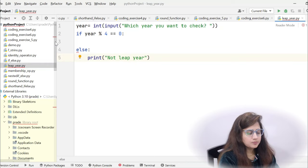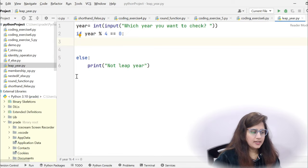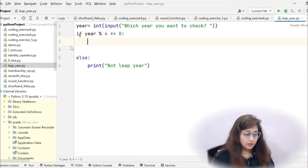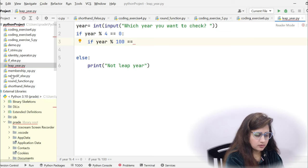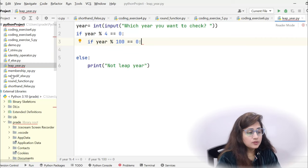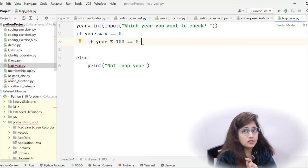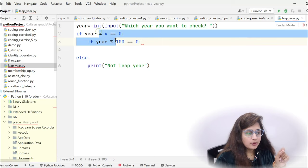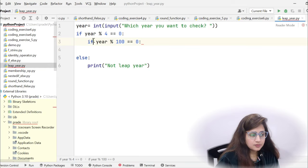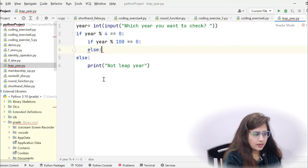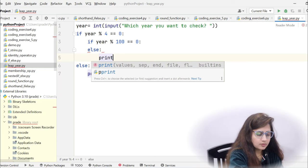Within this if block, we write another condition: if the year is completely divisible by 100, meaning year % 100 == 0. If this is true, it may be a leap year and we need to check one more condition. But if divisible by 4 but not by 100, then it is a leap year — so in the else part write 'leap year'.